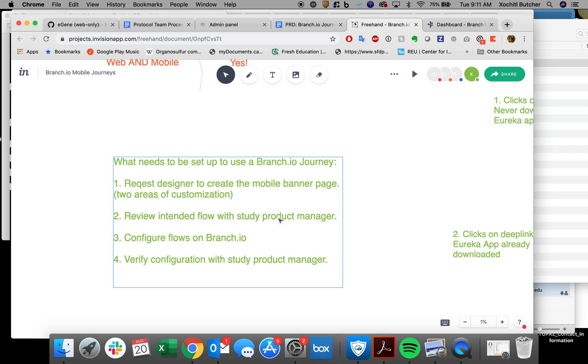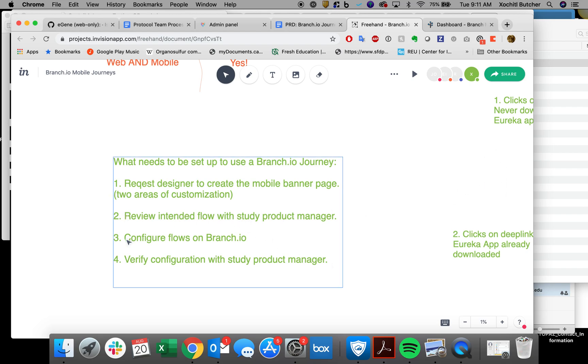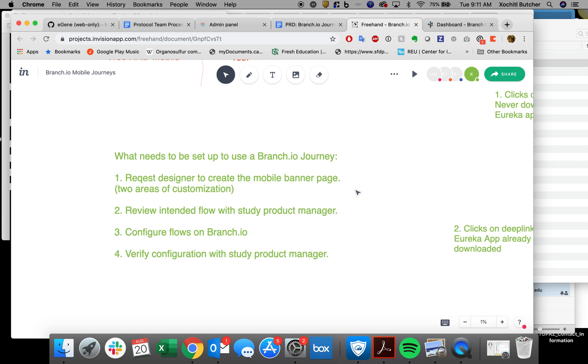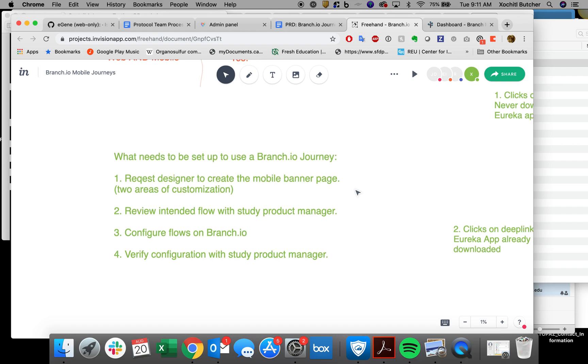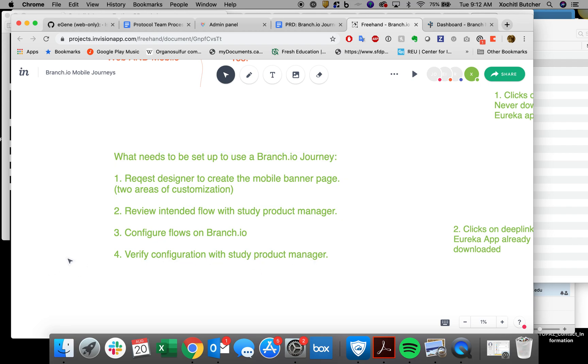The third one is we'll need to configure these flows at branch.io. We need to make sure that everything is routed correctly and consistently across all studies. And this fourth one, verify the configuration with the study product manager. So that's me. I want to check and make sure that we're consistently using things the same.